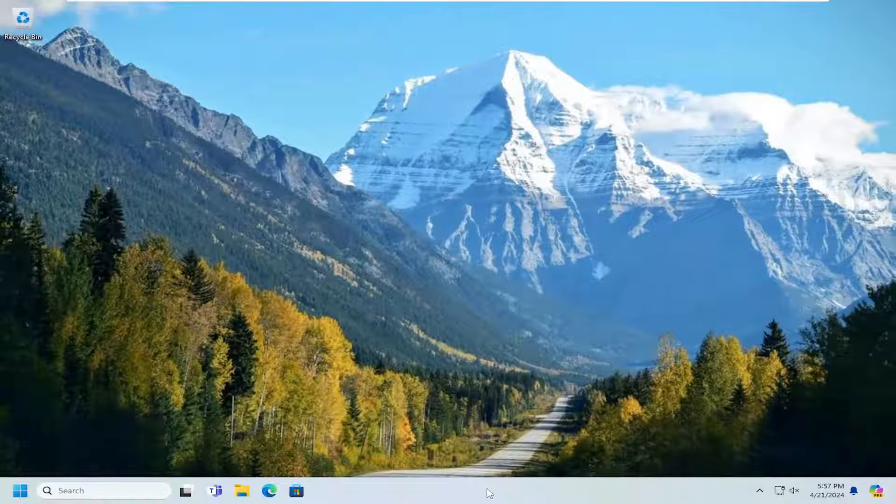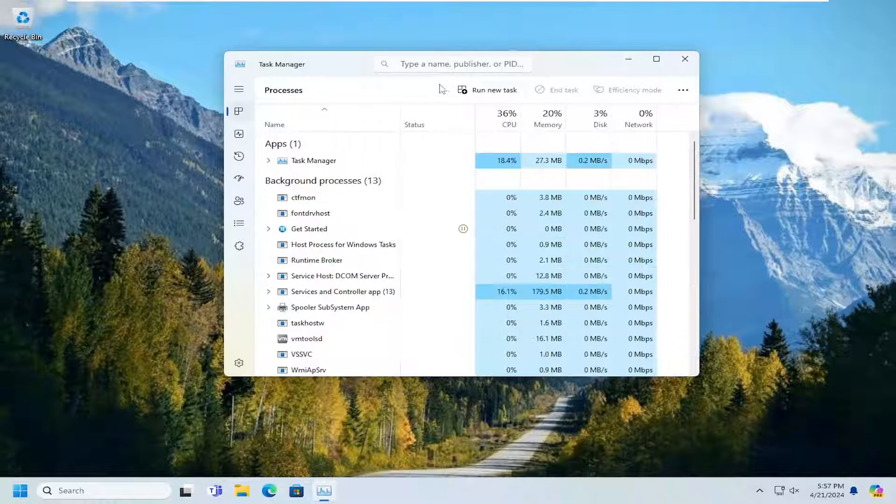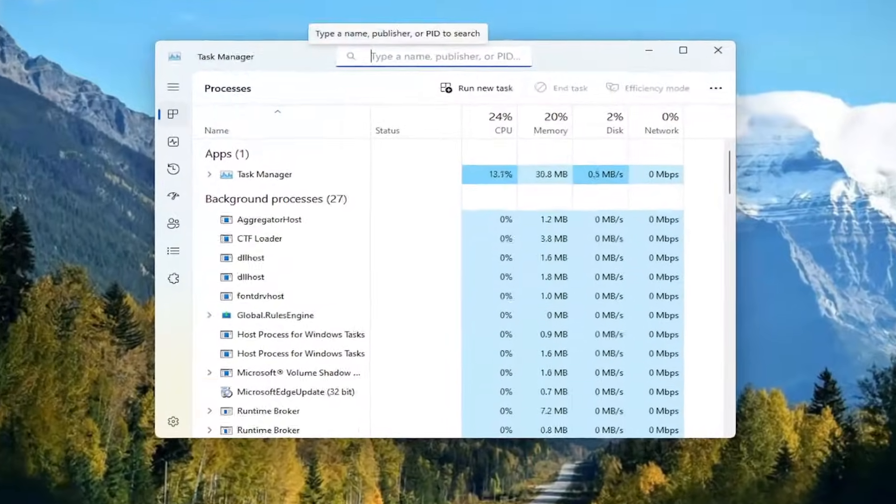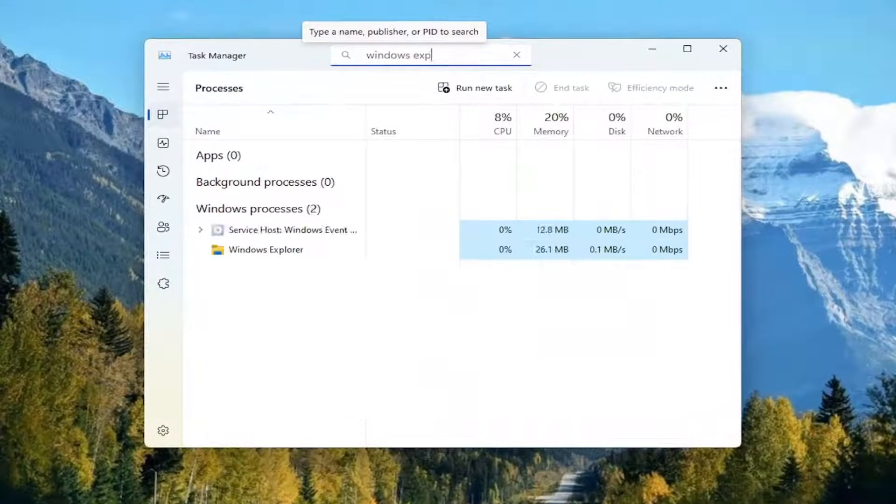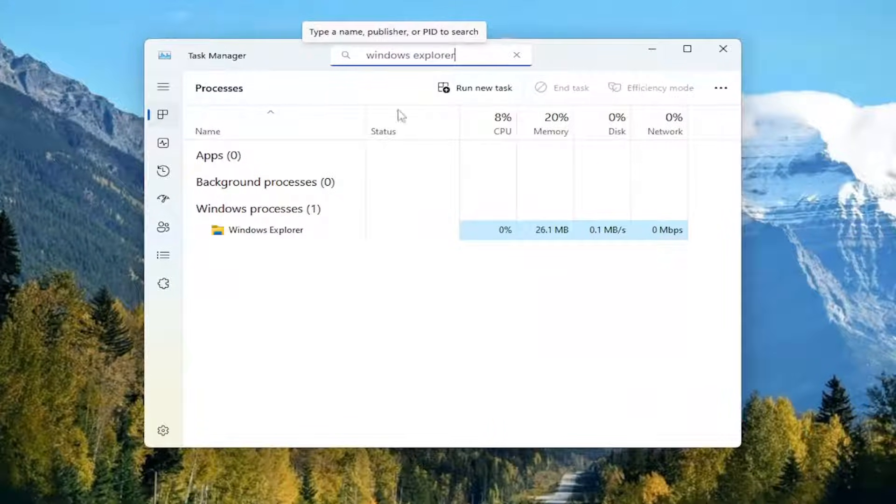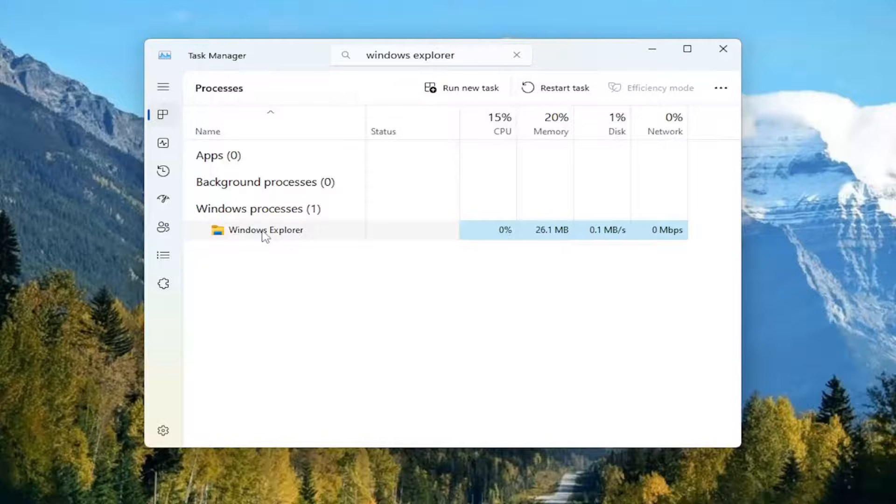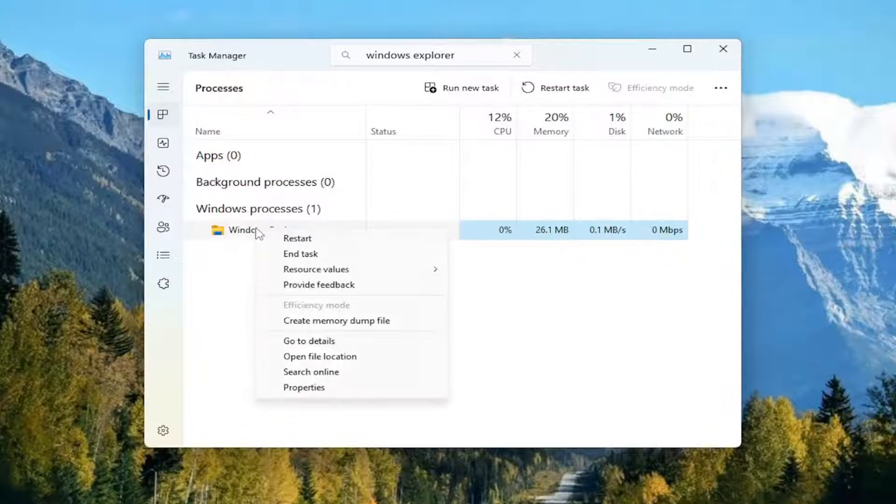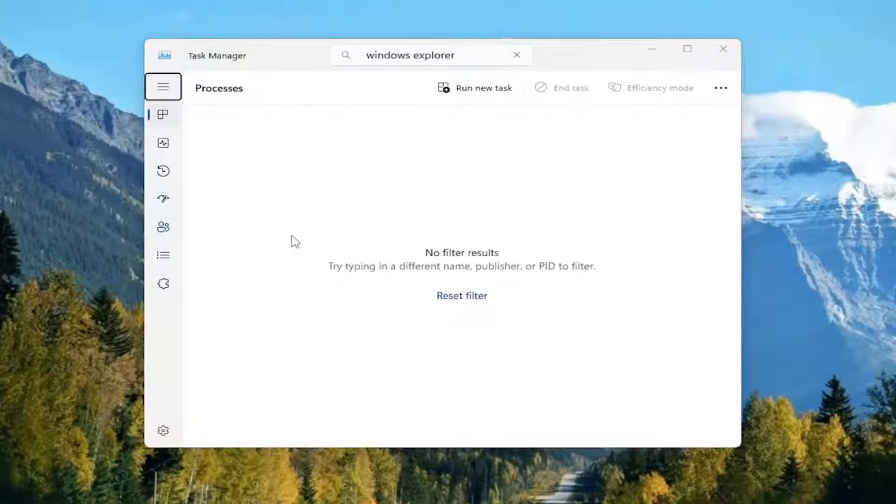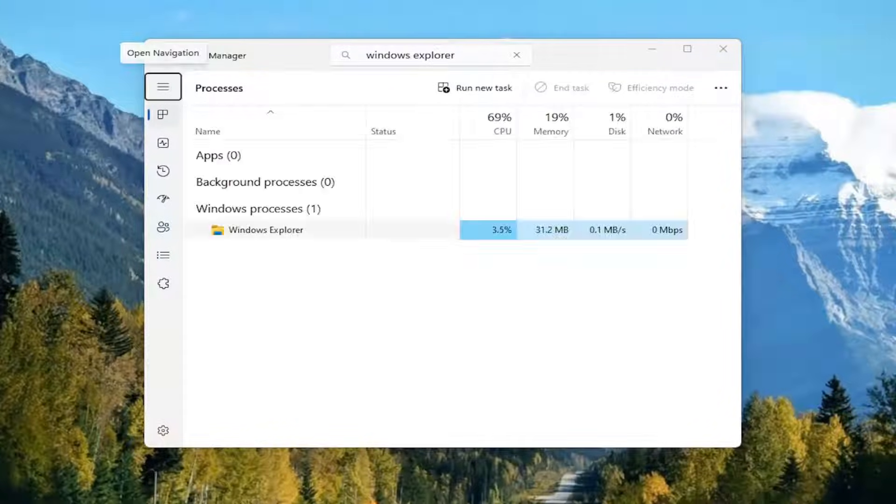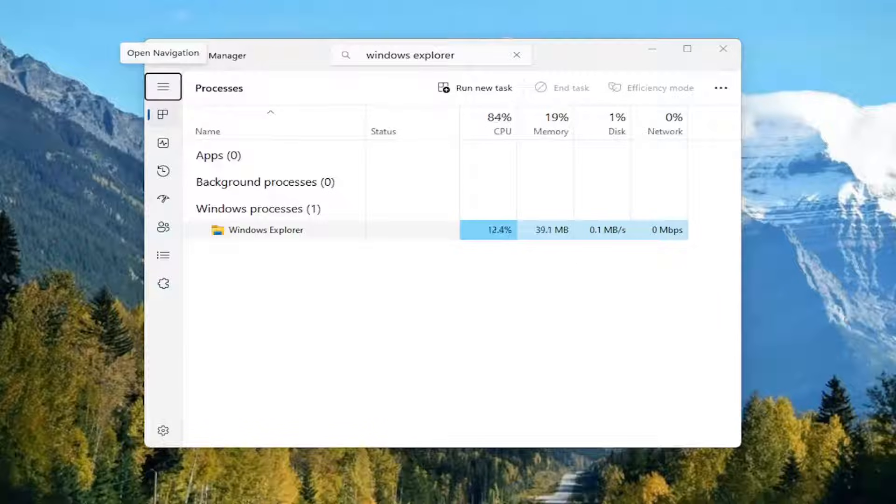Right click on the taskbar and select Task Manager. Search up in the top bar here for Explorer. Locate that process, right click on it and select Restart. Give it a moment.